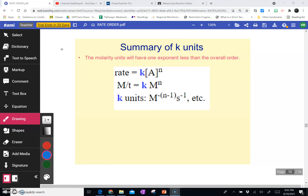This is a summary of finding the units of K. If you want a way to memorize them instead of doing the math, I don't recommend this. For zero-order reactions, the units are always the same as the rate, which is molarity per second. For first-order reactions, the units are always seconds to the negative one.